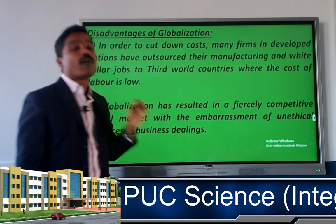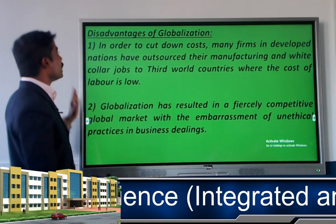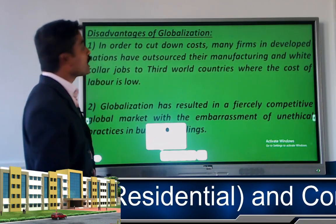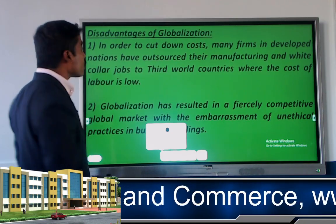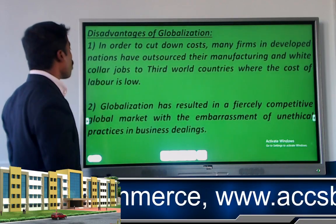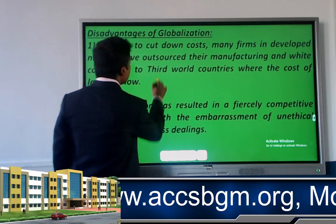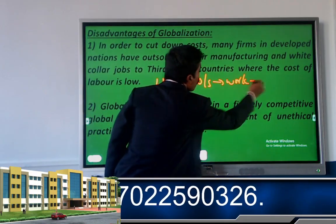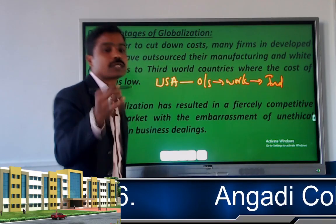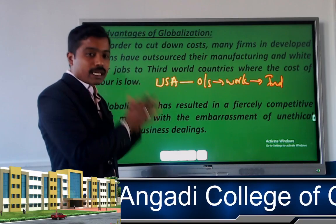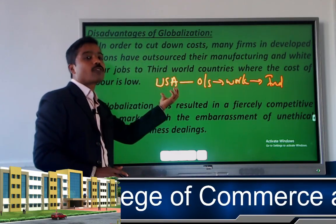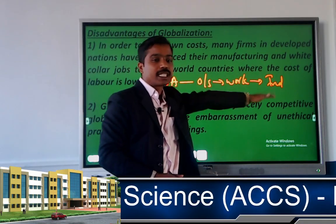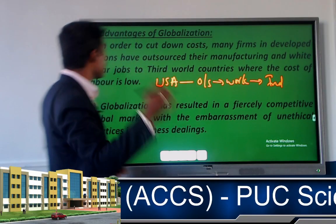Now let us discuss the disadvantages of globalization. The first disadvantage is that many firms in developed nations outsource their manufacturing and white-collar jobs to third-world countries where the cost of labor is very less. For example, a USA-based company outsources its work to India because labor cost is very less there, meaning people in the home country do not get employment opportunity.